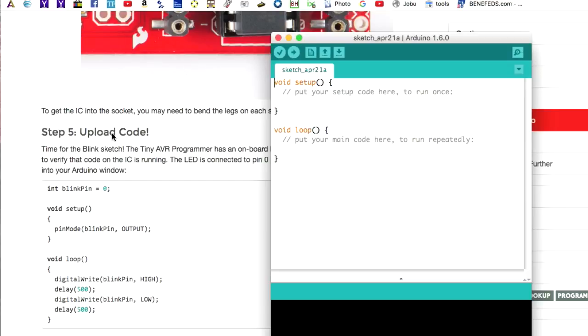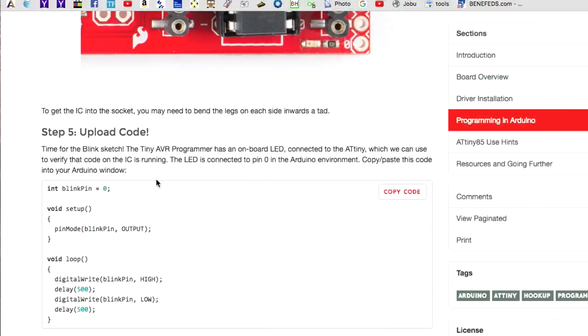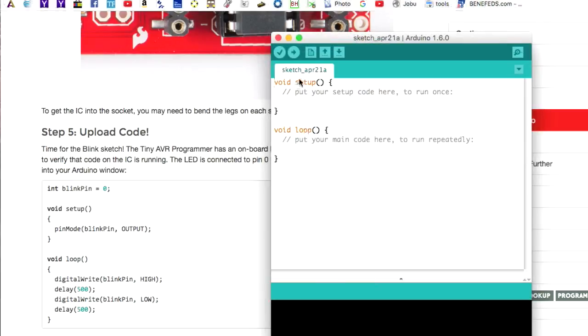Now if you see here under Step 5, under the SparkFun tutorial, there is a sample program. Click on Copy Code. And then we can bring our Arduino IDE up again.